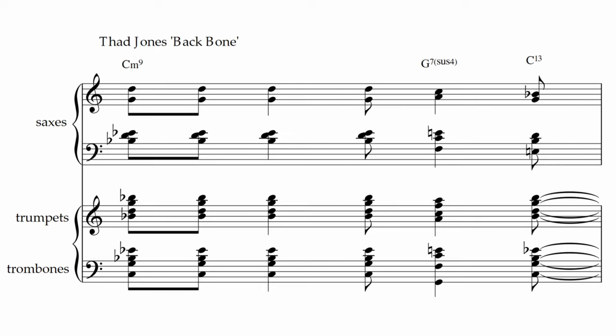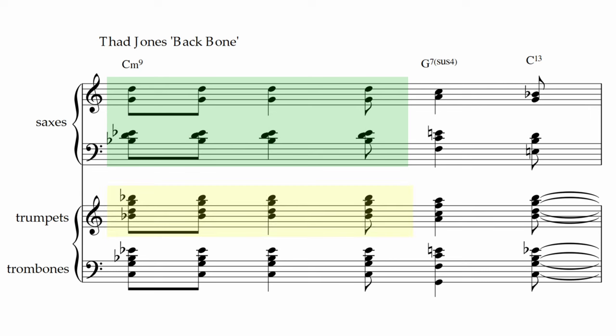Here's an example of C minor nine from Thad Jones' Backbone chart. The saxes have the nice minor second between the ninth and the minor third, and the trumpets actually outline a G minor triad above.